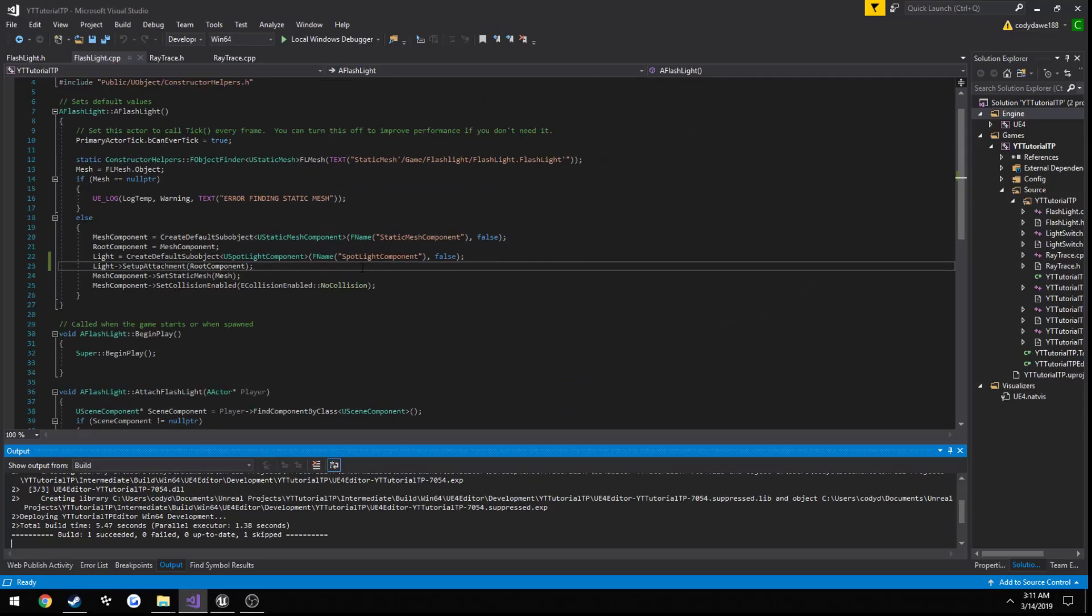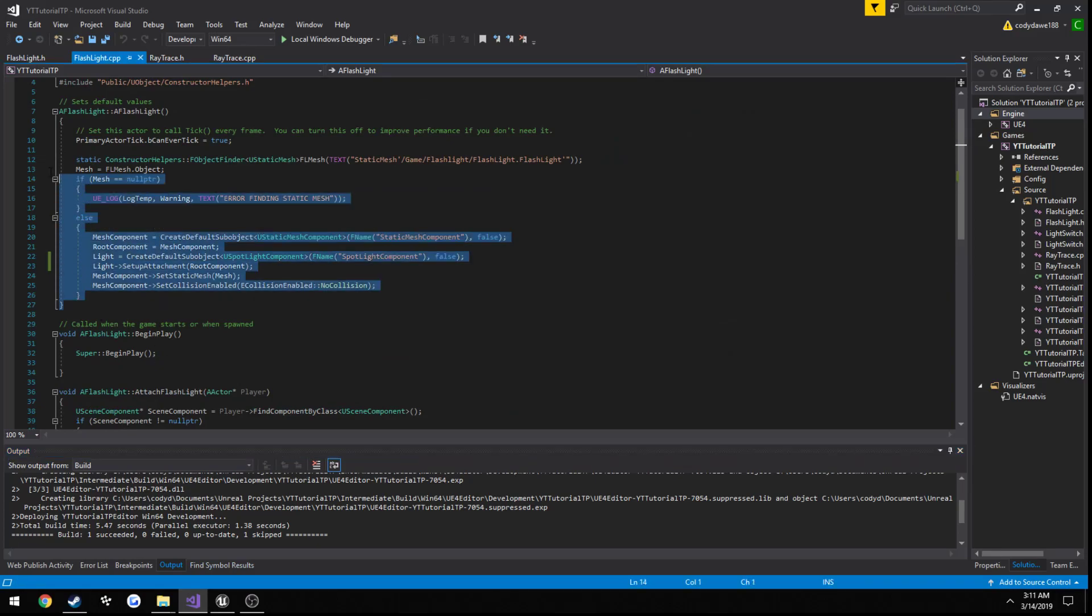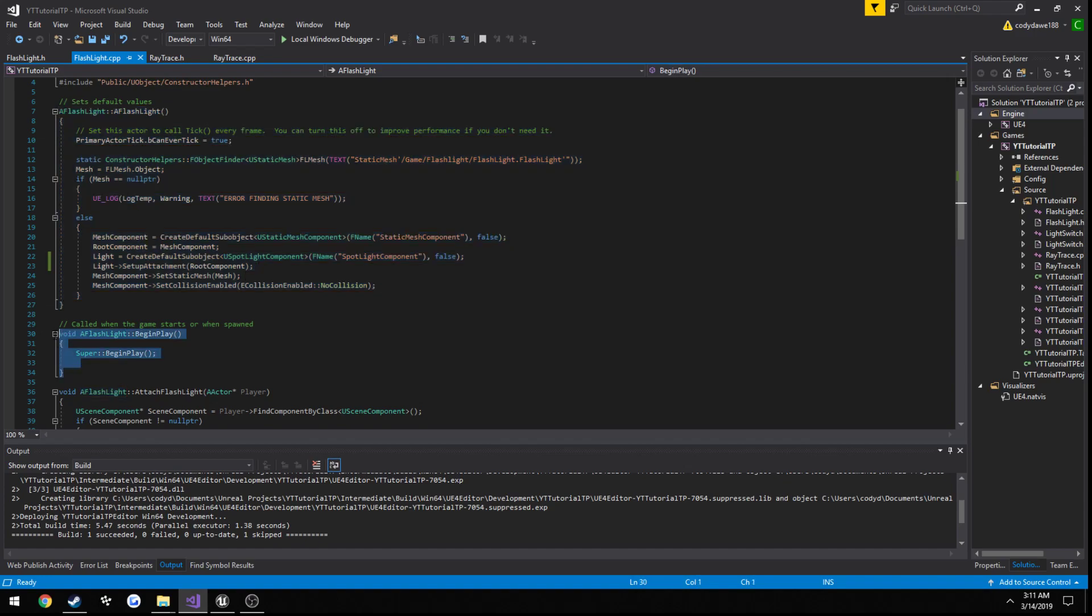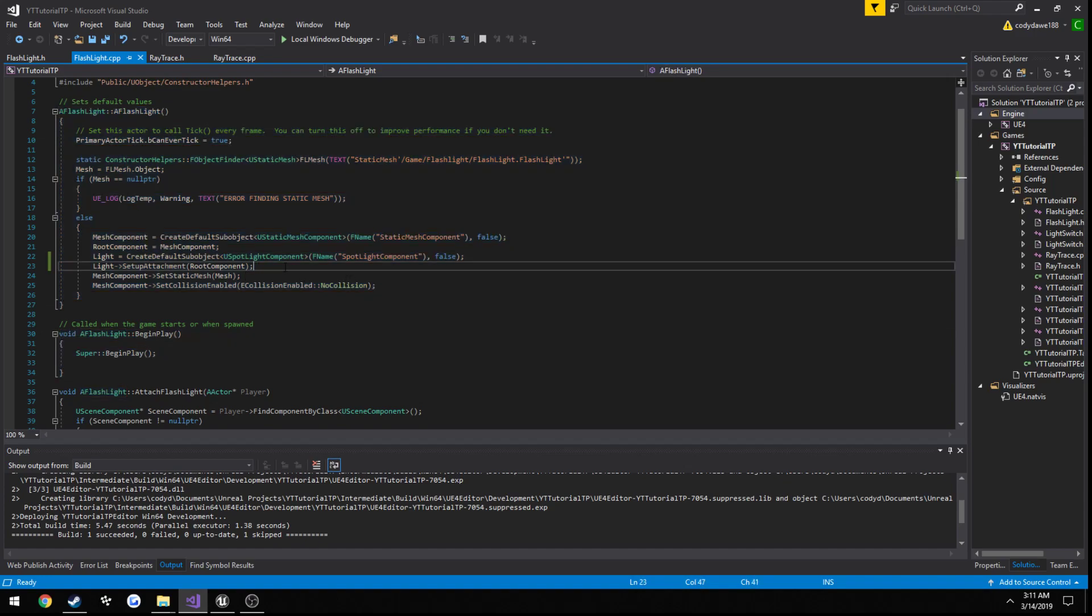The one thing we can do, and I'm actually going to show you an example real quick. We can't do this in the constructor. We need to do this on begin play, once the light's already created. So I'll just show you what happens when we do it in the constructor.